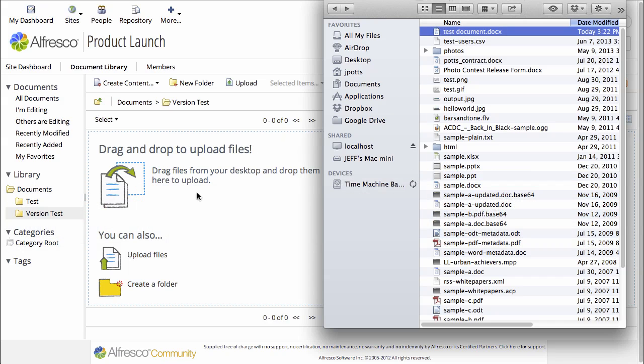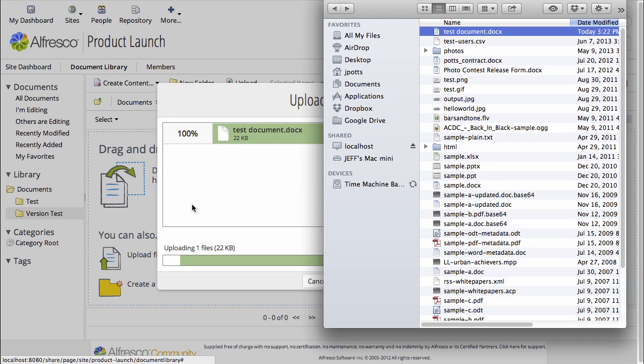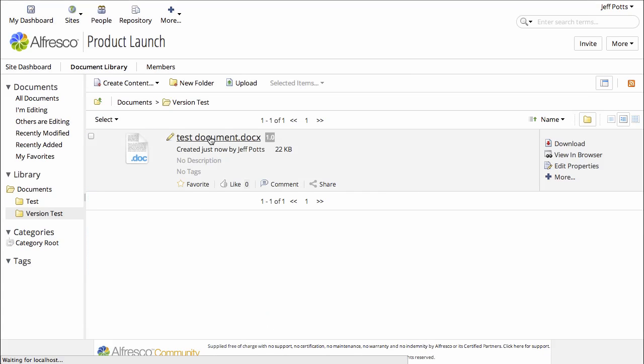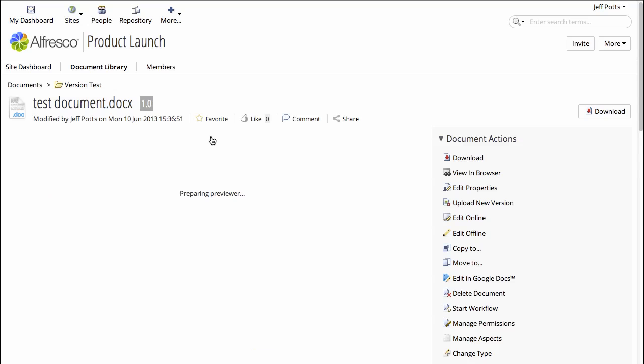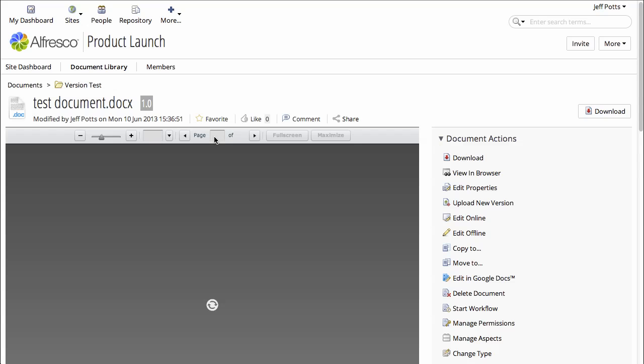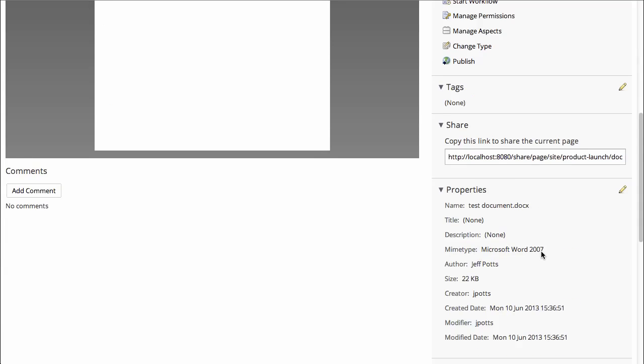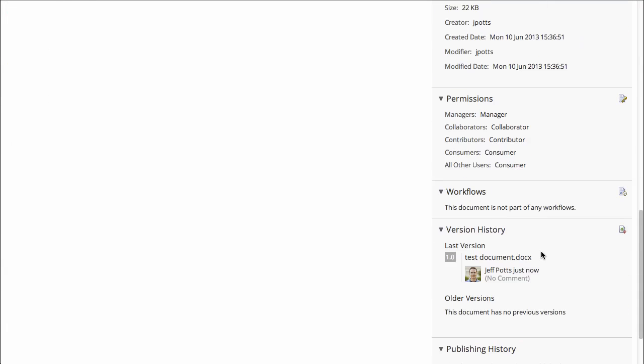And now you can see it's version 1.0, so you can see it in the list of documents, you can see it at the top where it says 1.0, and then at the bottom you can see a list of all the versions of that document, and it says 1.0.